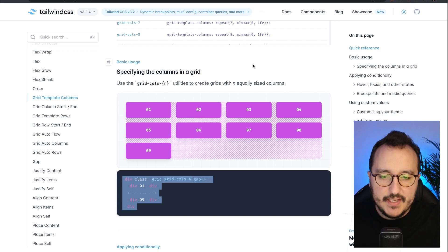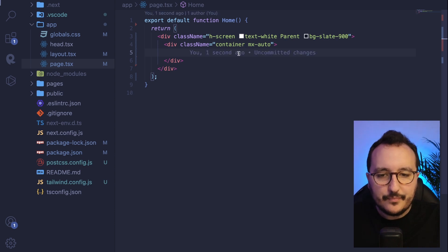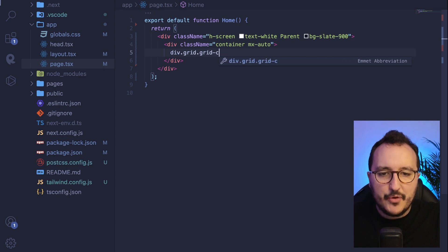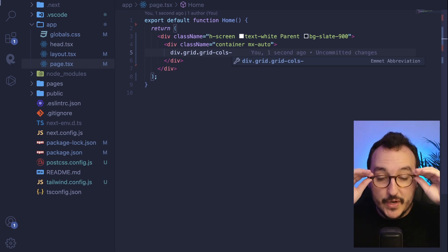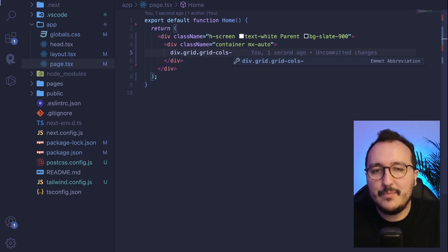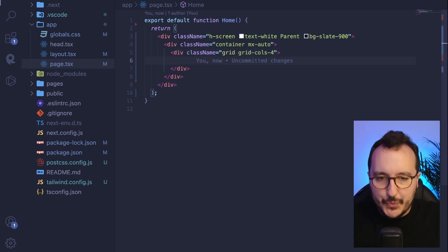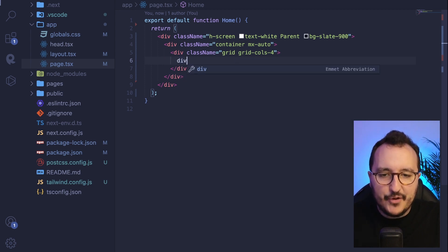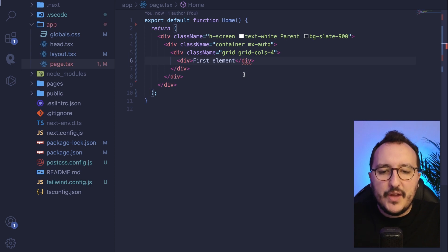Back in my application I'm going to create a grid. I'll remove the title and then type `grid`, followed by `grid-cols`. On grids you have a maximum of 12 columns. Since we want four columns, I'll type `grid-cols-4`. Now I can add a first element — let's call it 'first element'.